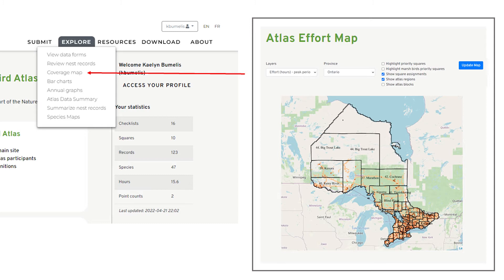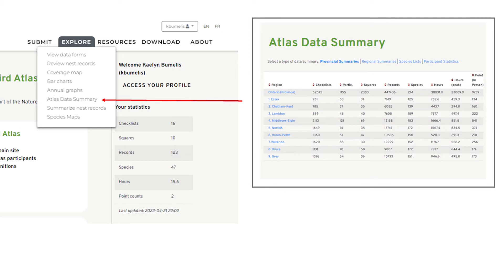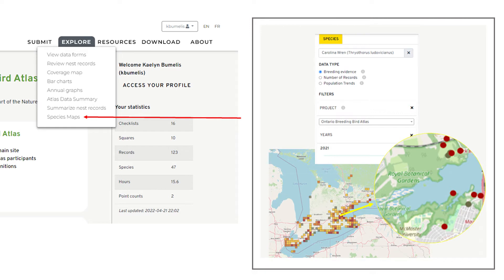The coverage map shows square assignments, priority squares, and effort to date. The Atlas Data Summary shows the number of checklists, participants, and squares for each region. You can also view your own participant statistics under the Participant Statistics tab, and view species distribution maps — for example, a Carolina Wren map from this Atlas starting in 2021 — zooming to square level for non-Species at Risk.